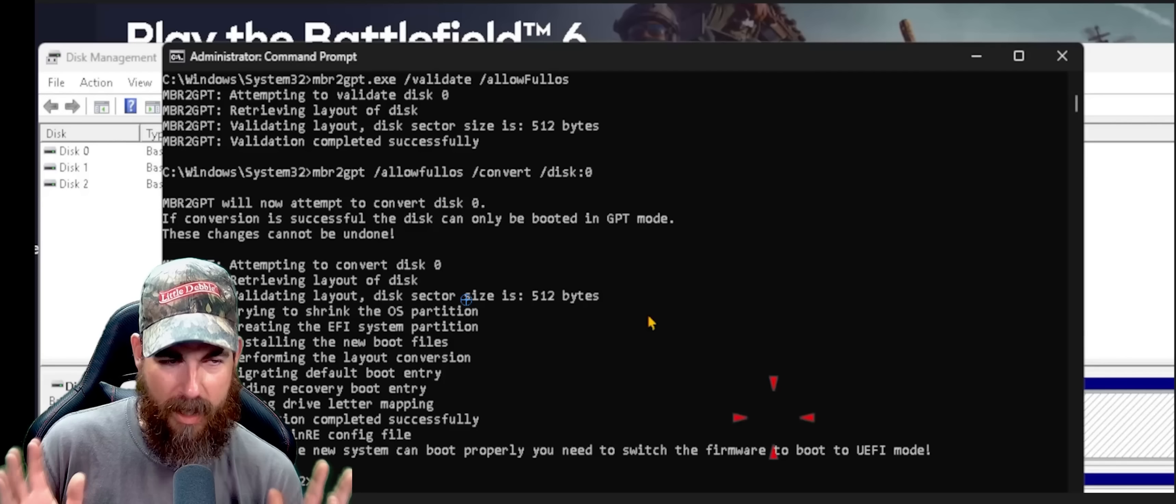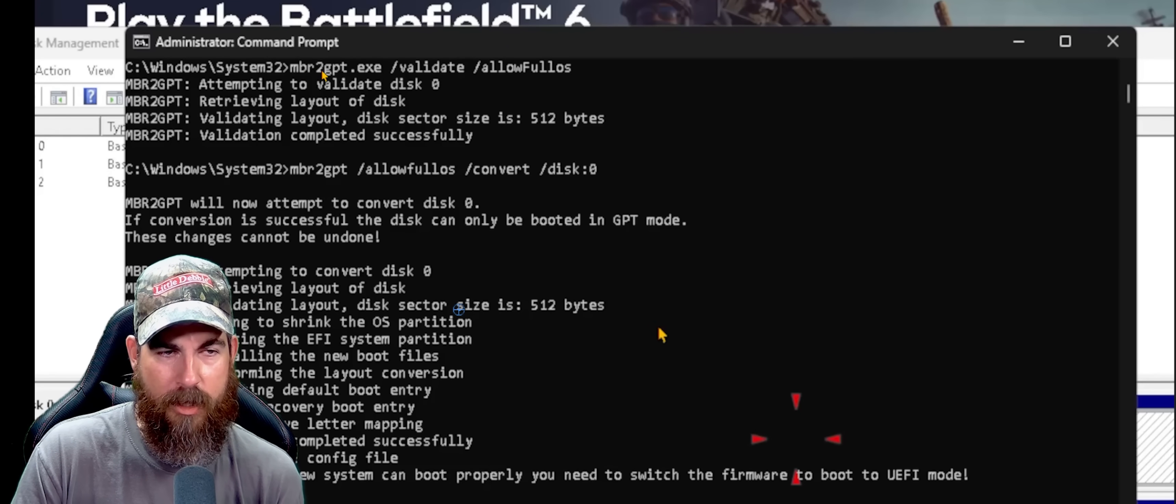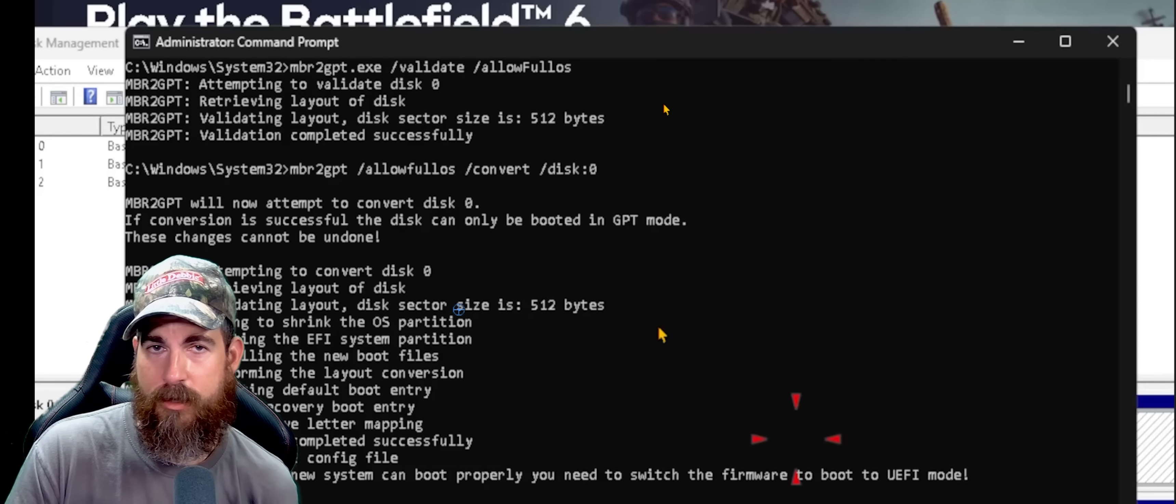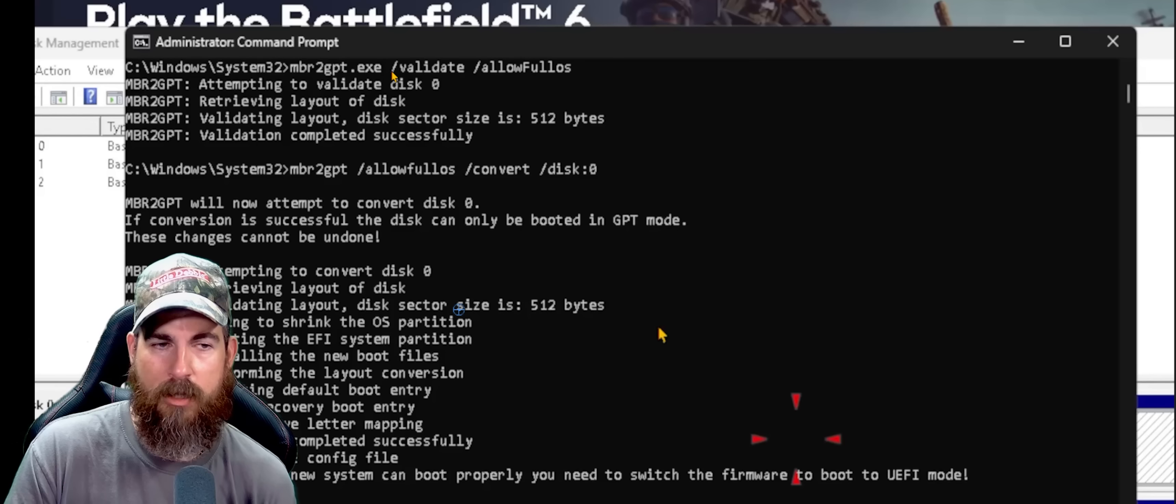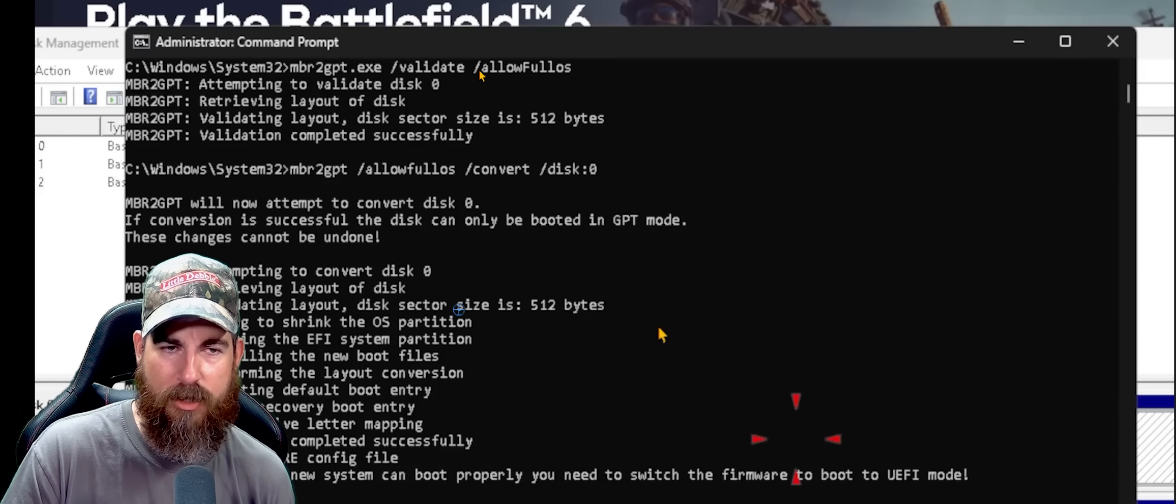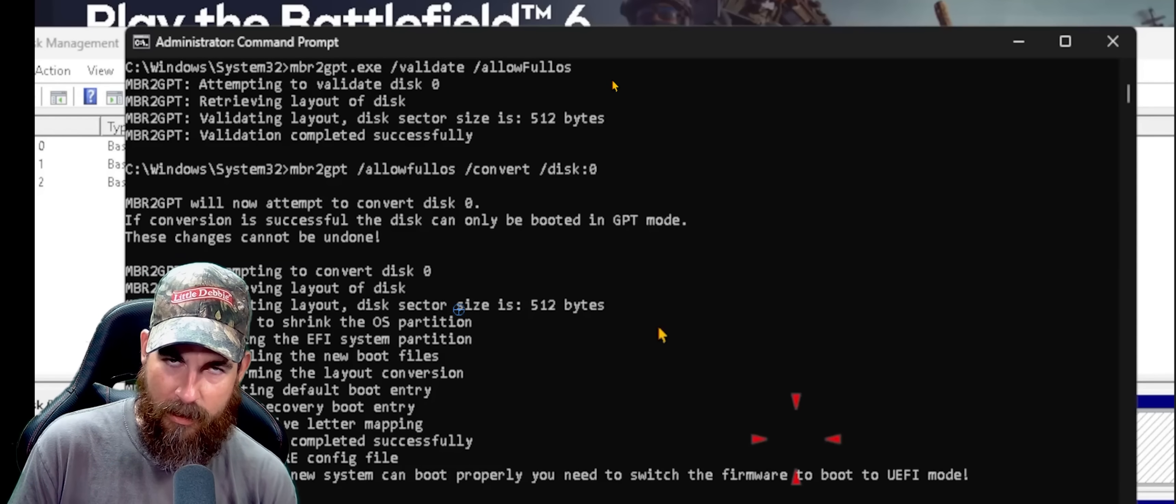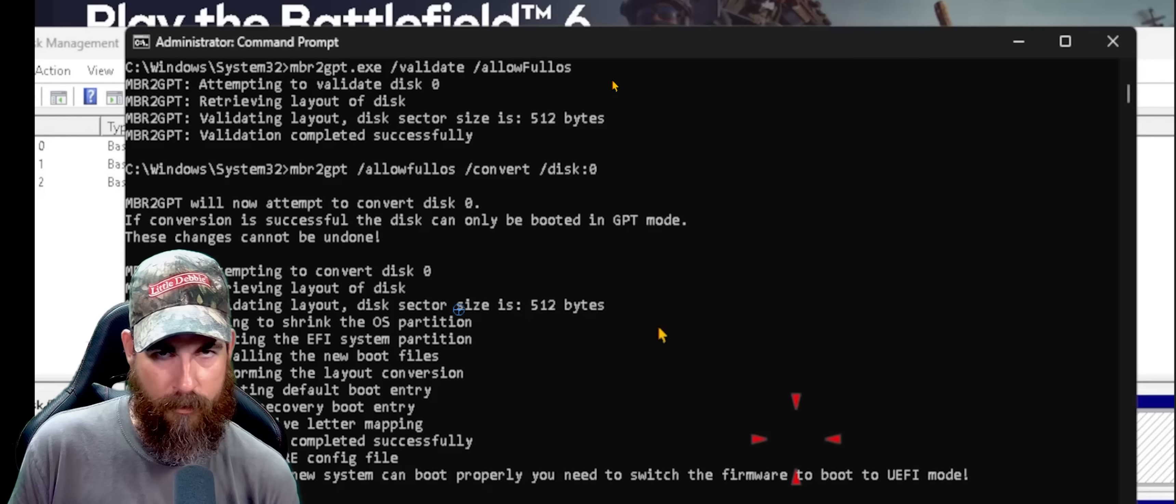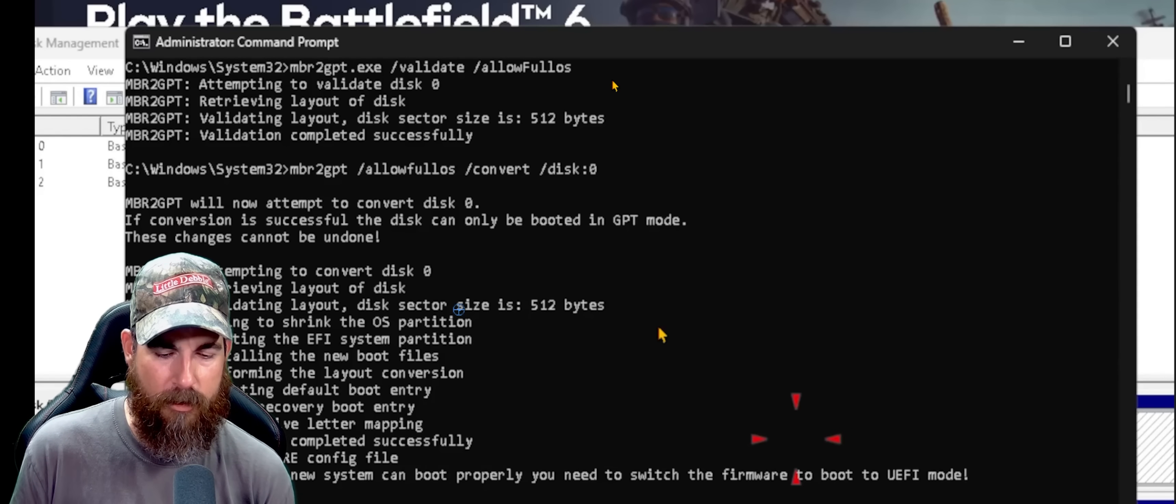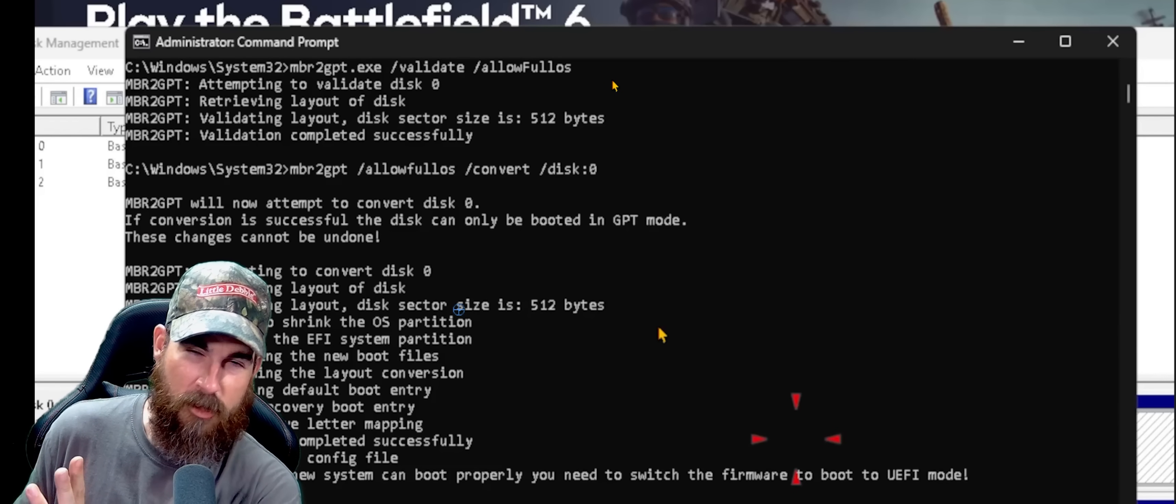You're going to get a black screen like this. You need to run MBR to GPT. I'm going to write this script down here in the description. You can just copy paste it. MBR to GPT.exe space forward slash validate space forward slash allow full OS. What this does is validate the drive and make sure it's okay to convert it over.